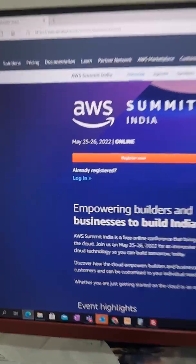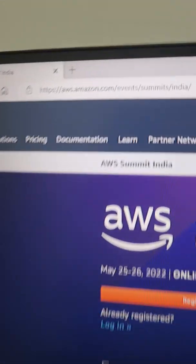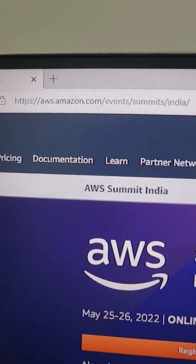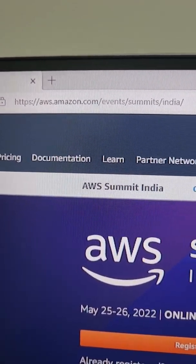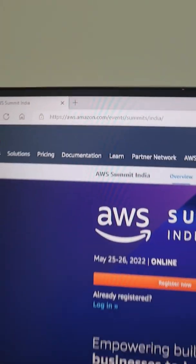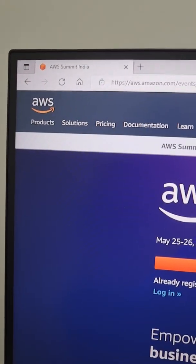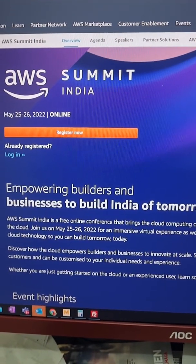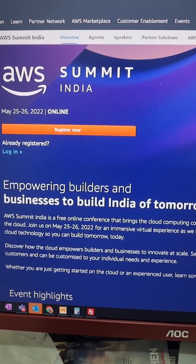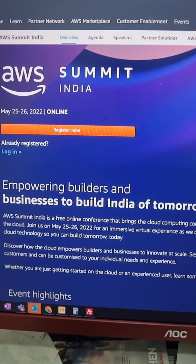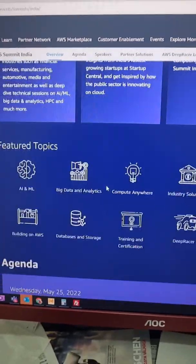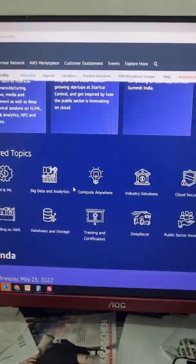So I am at my computer. See friends, this is the URL — this is the website as you can see on the screen. You can pause the video and copy the URL. This is a free India summit and it will be conducted between 25th and 26th of May 2022. You can register from here.